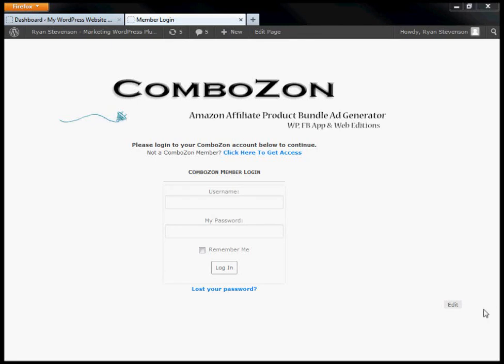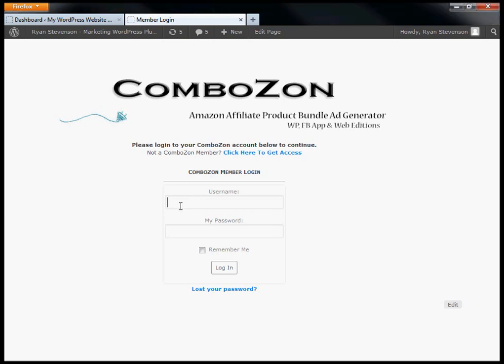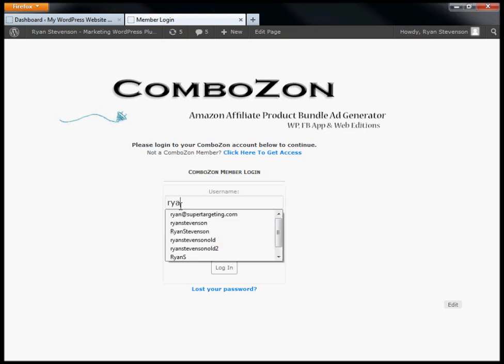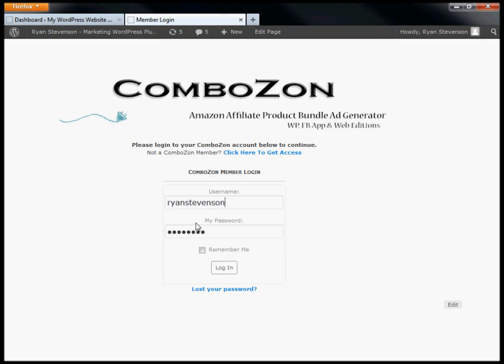In this video I'm going to show you how to download the ComboZon WordPress plugin, install it on your site, set up the initial settings, and walk you through a couple of other details you need to know to get your plugin running.